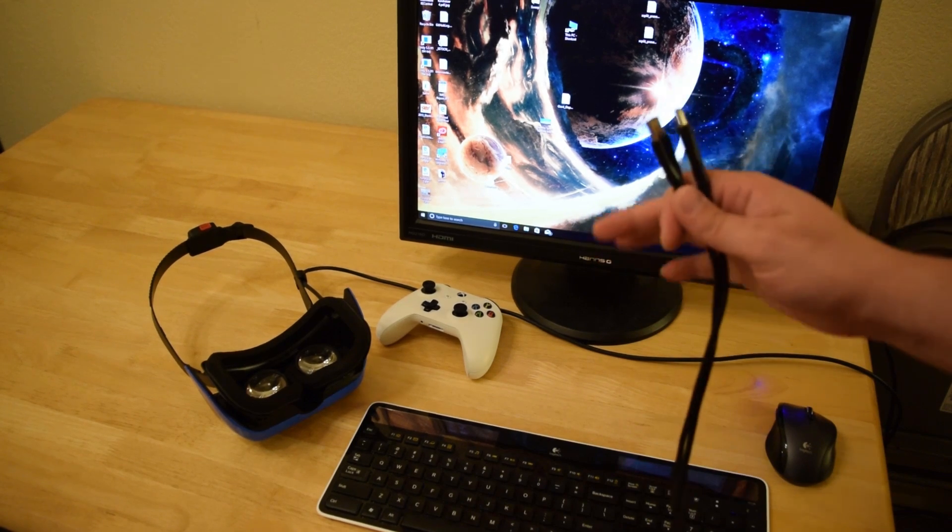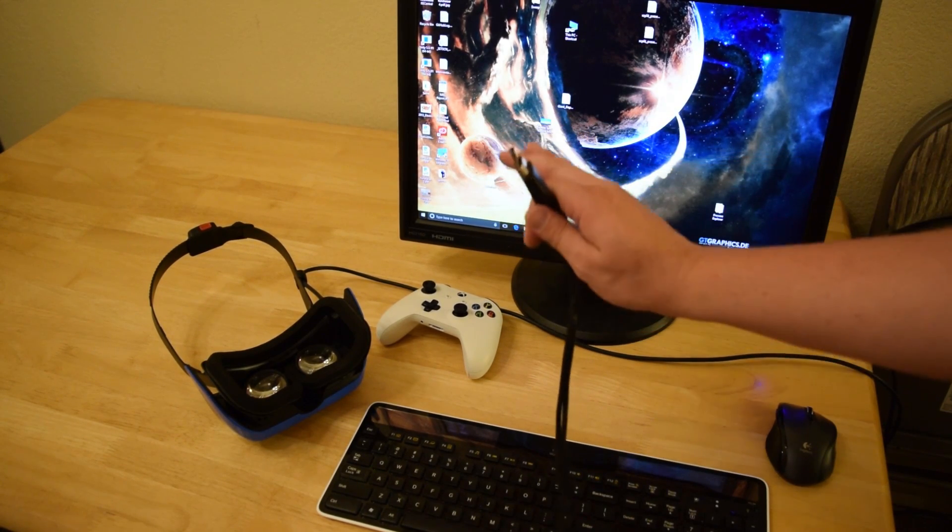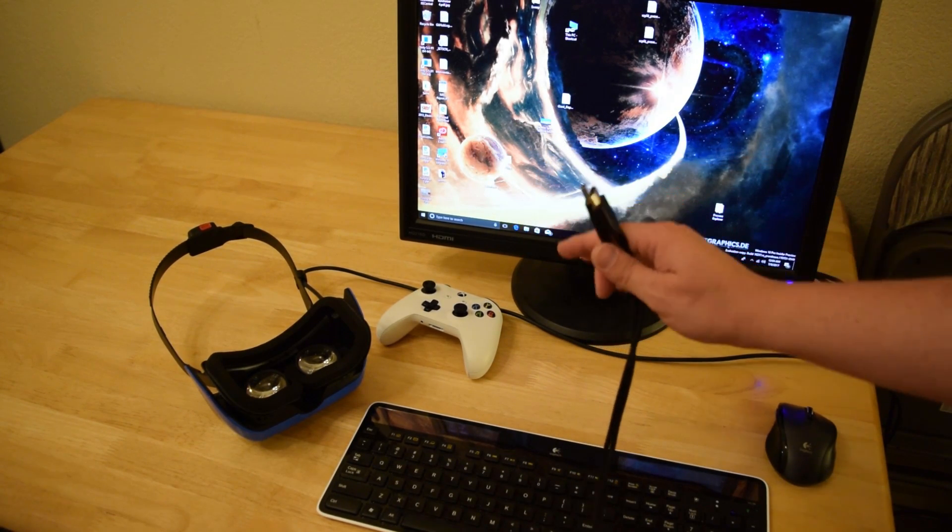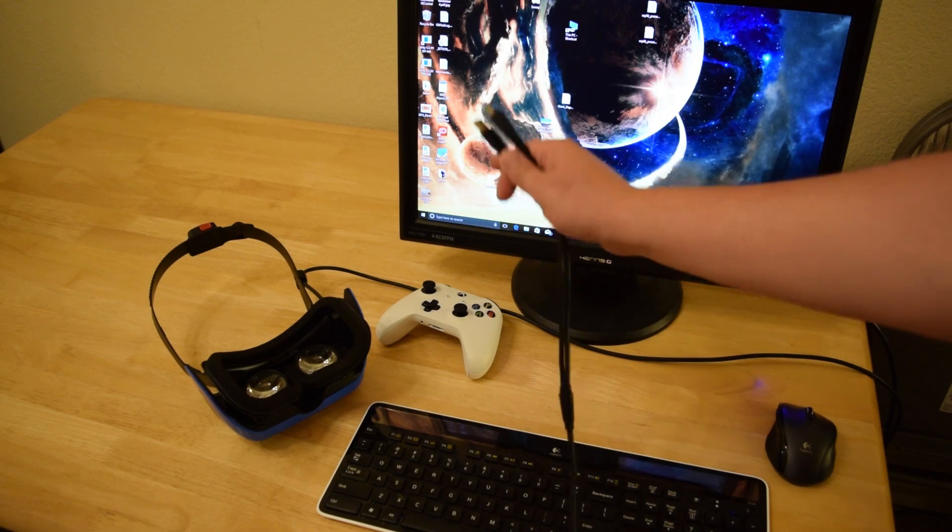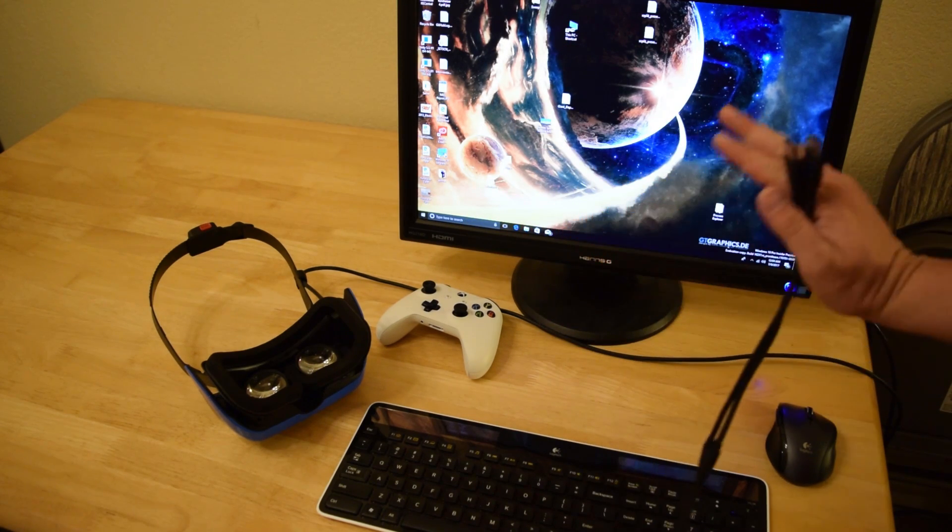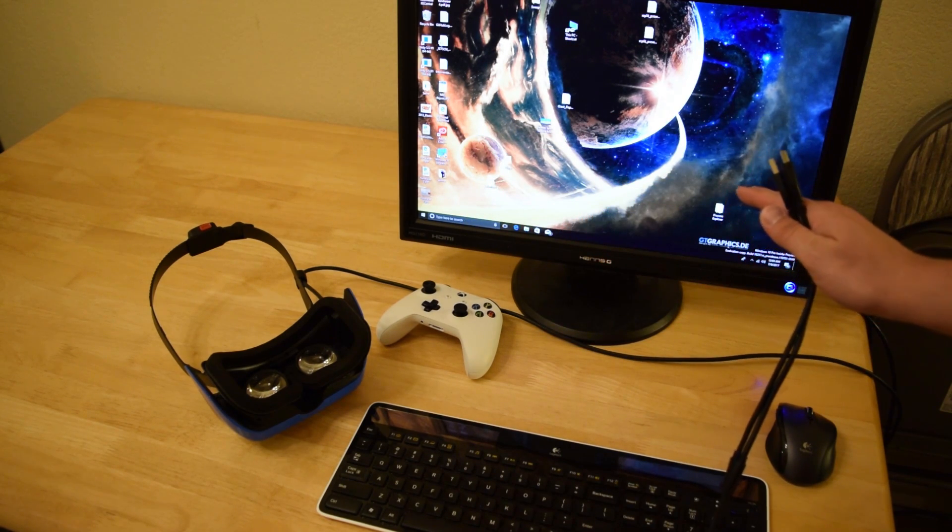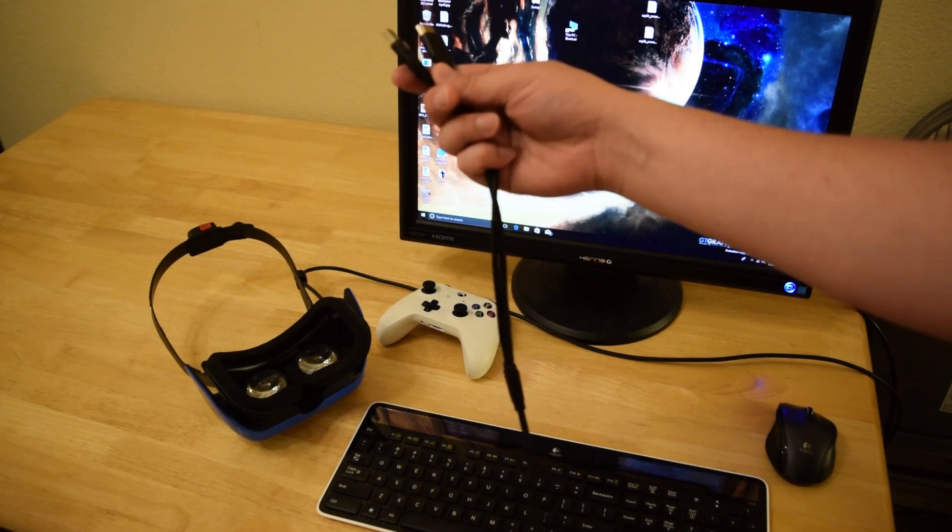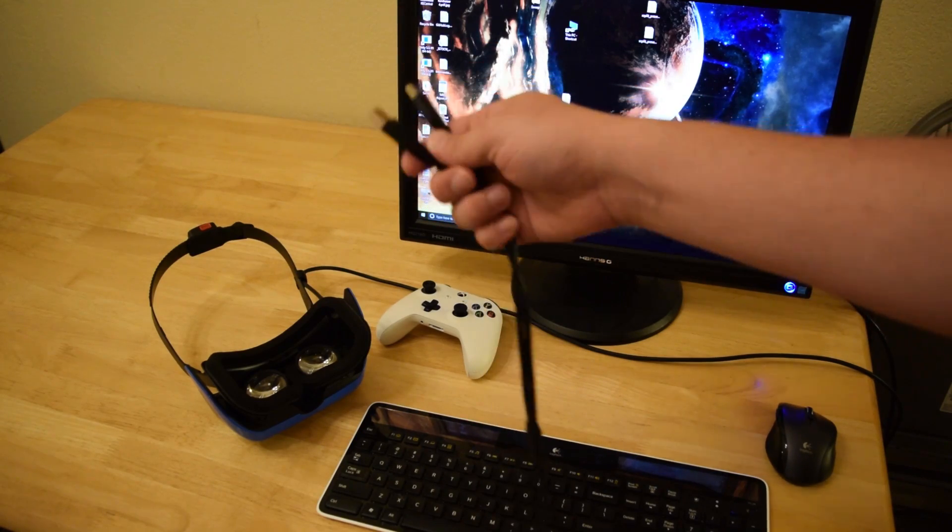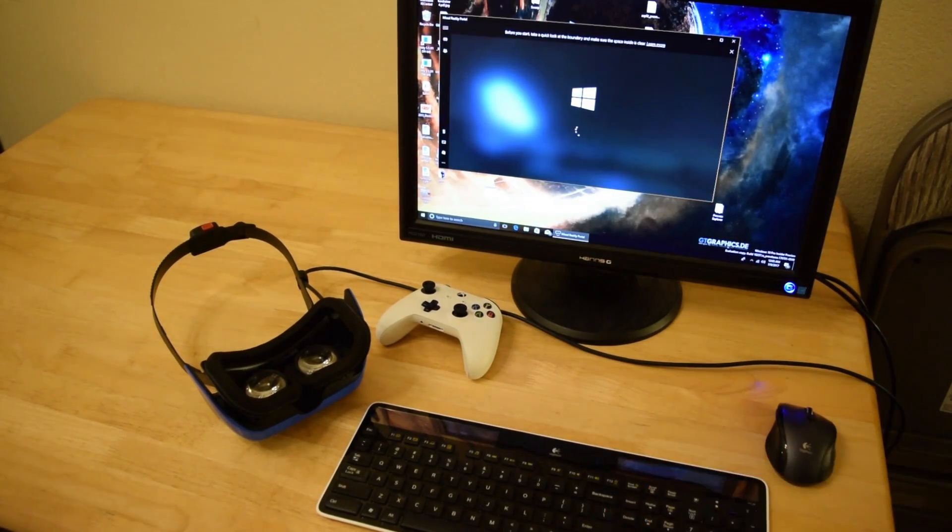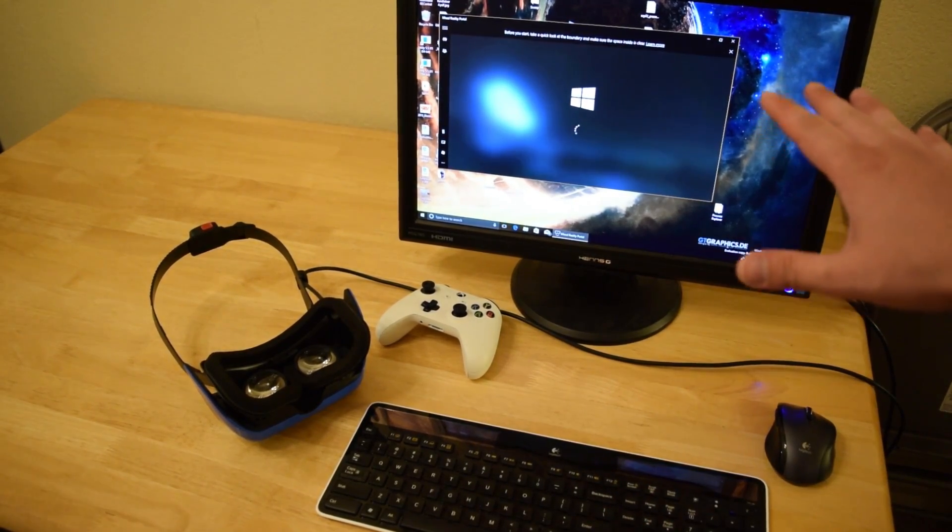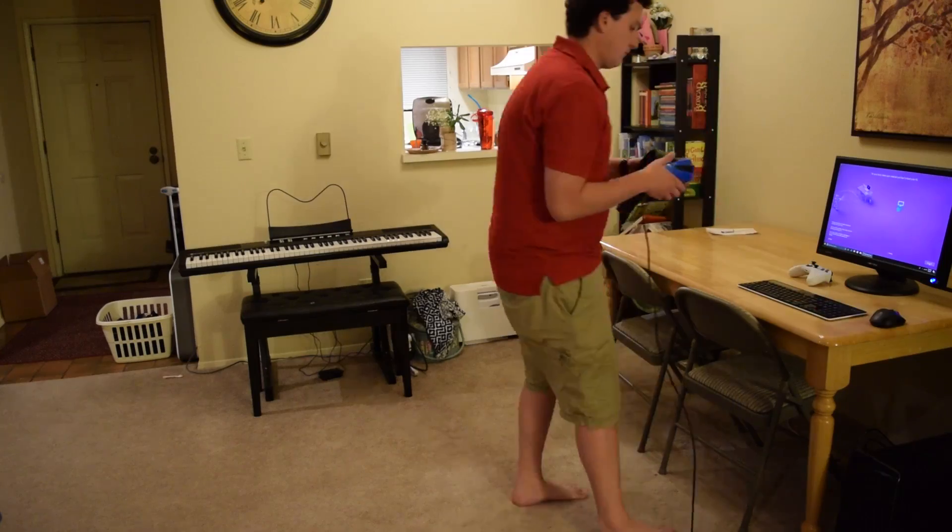Setting it up is super simple. All you have to do is make sure that your Mixed Reality Portal software is installed on your Windows 10. I'm running a preview version of Windows 10. Then you just plug in your HDMI as well as your USB 3.0. I just plugged it in. You can see that the Mixed Reality Portal opens up.